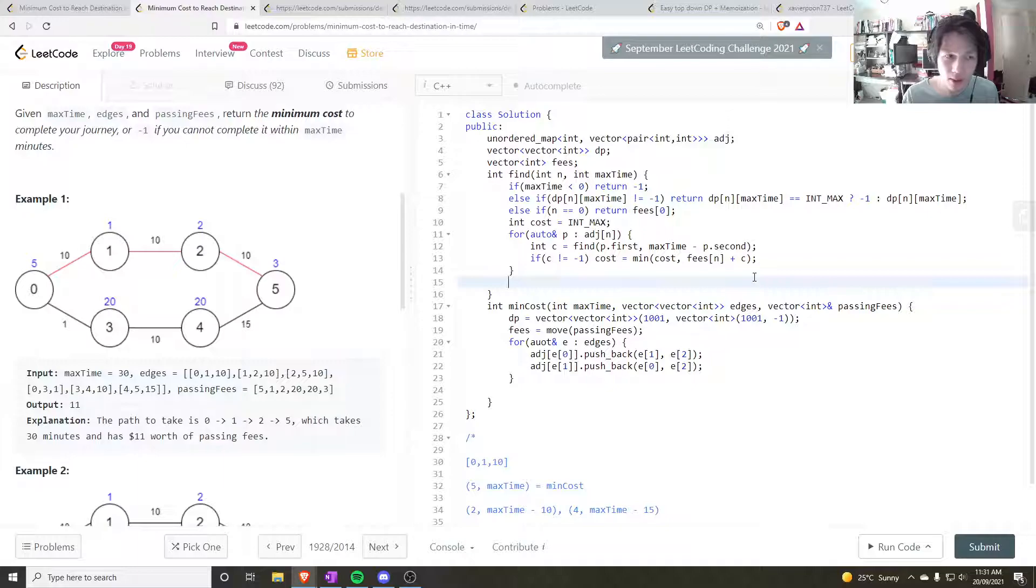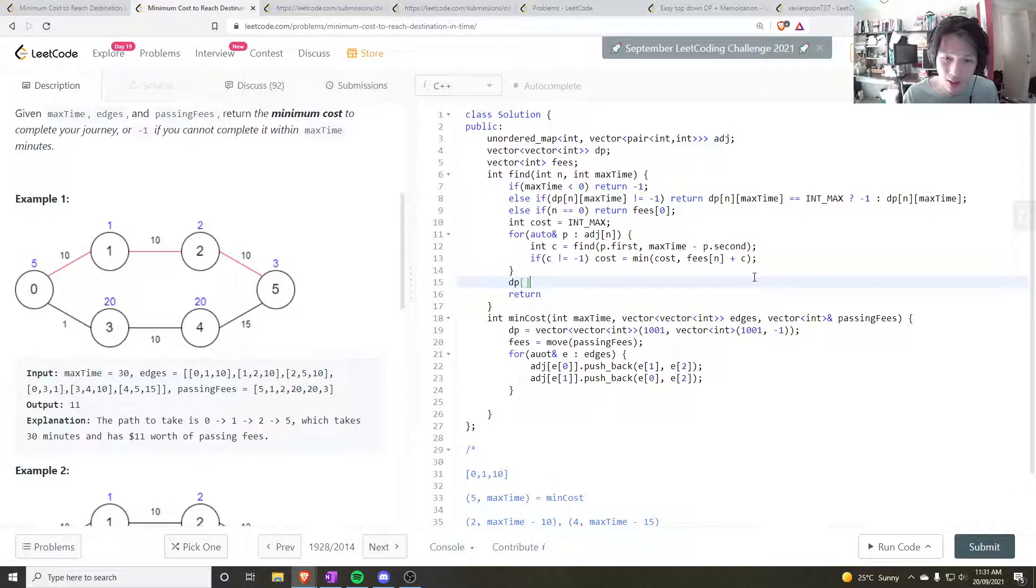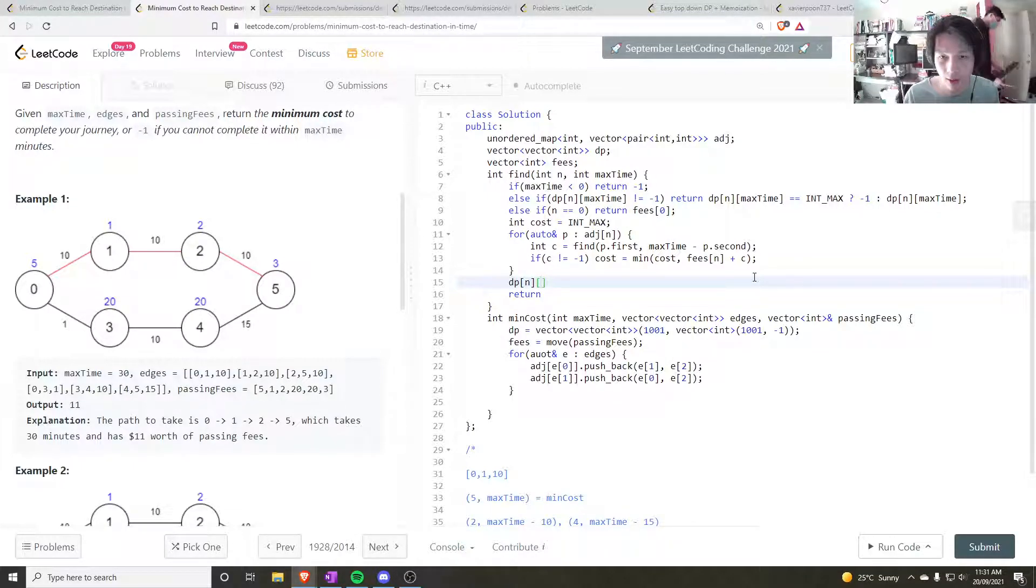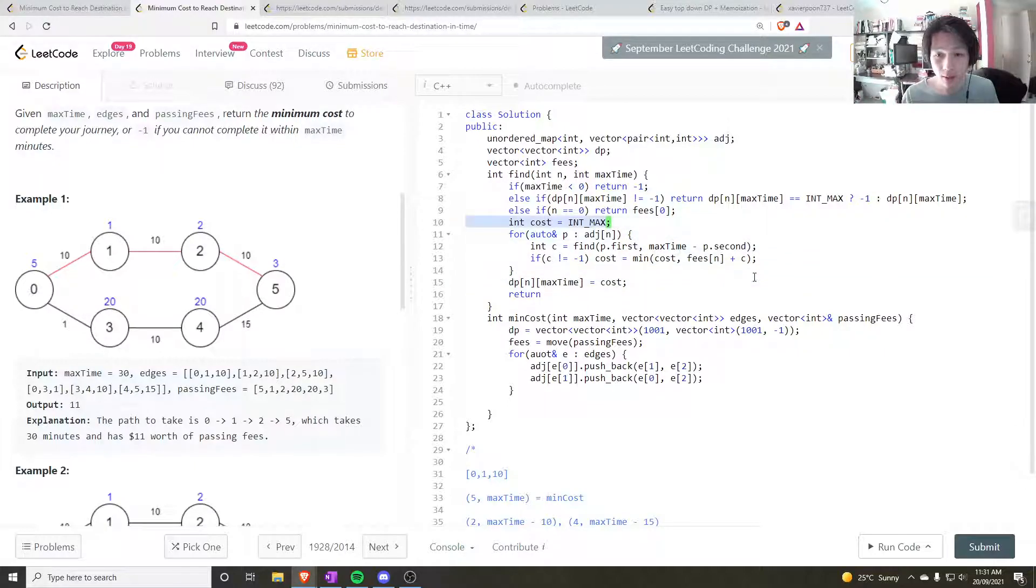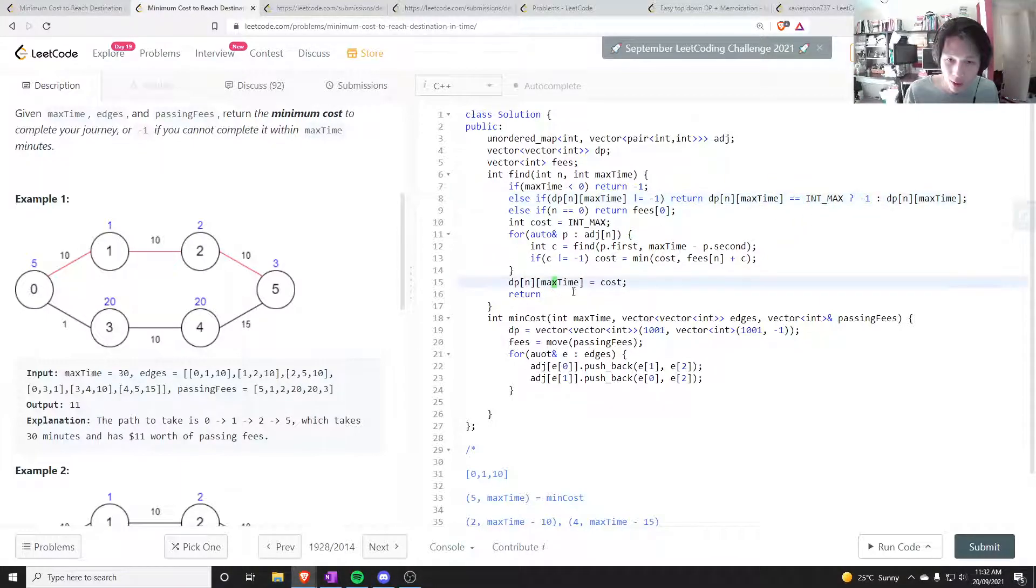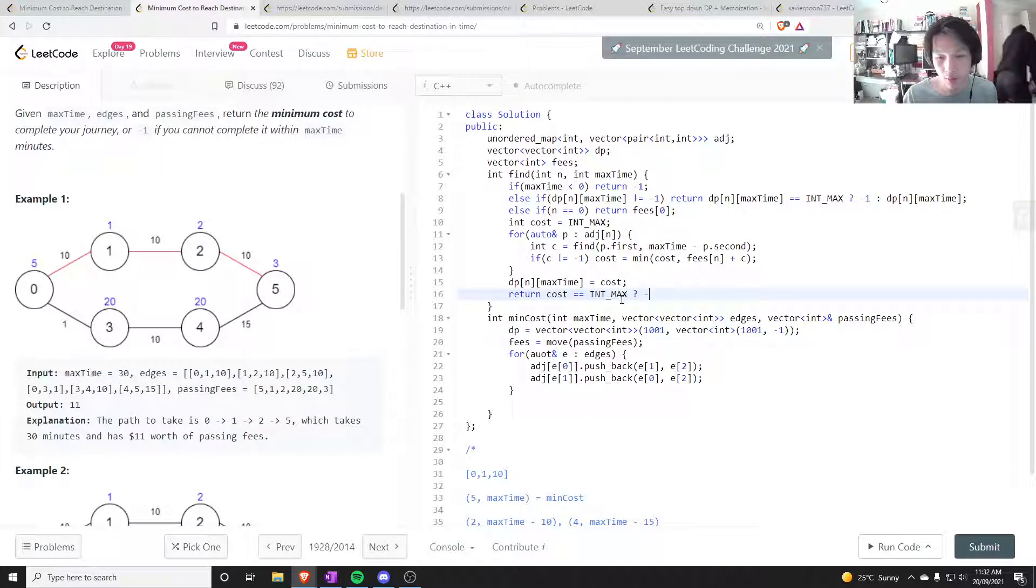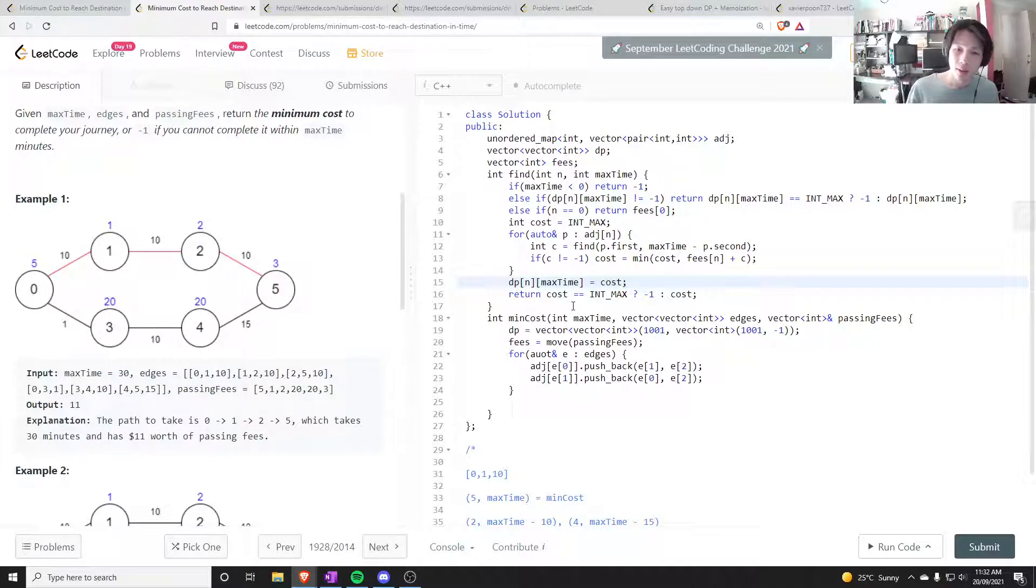Once that's, once that is done, I want to return. So first, okay, I forgot the important step. It's dp. I need to cache this value of cost. So I already say n in this state, n max time, is equal to the cost, which could be int max. But here I'm making sure if it is int max I'm returning minus one. Here I want to say if cost is equal to int max return minus one, otherwise return cost.